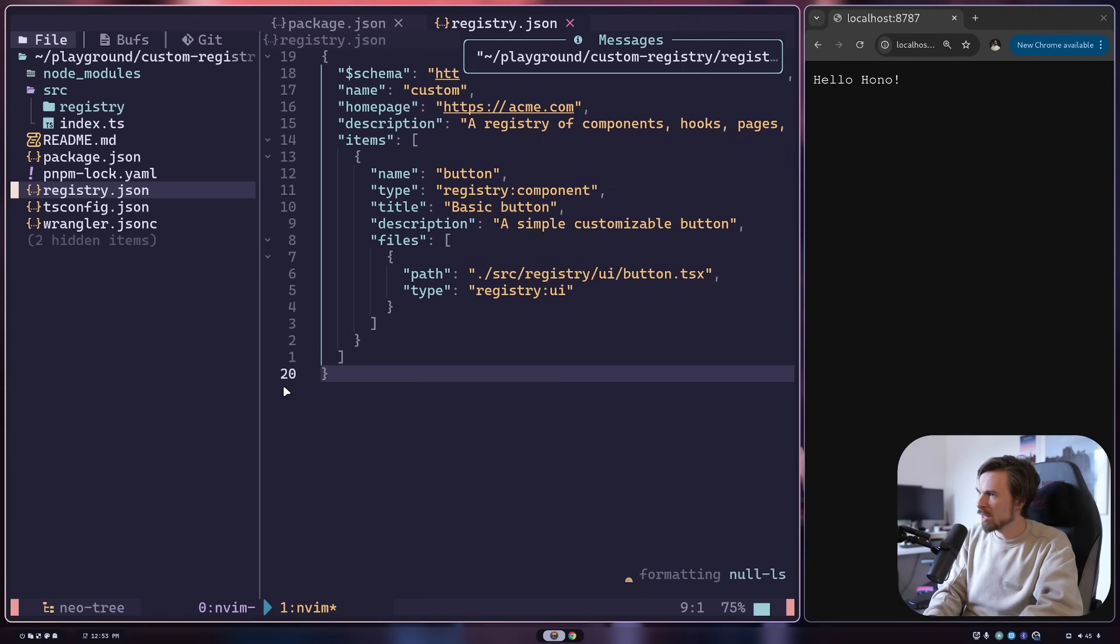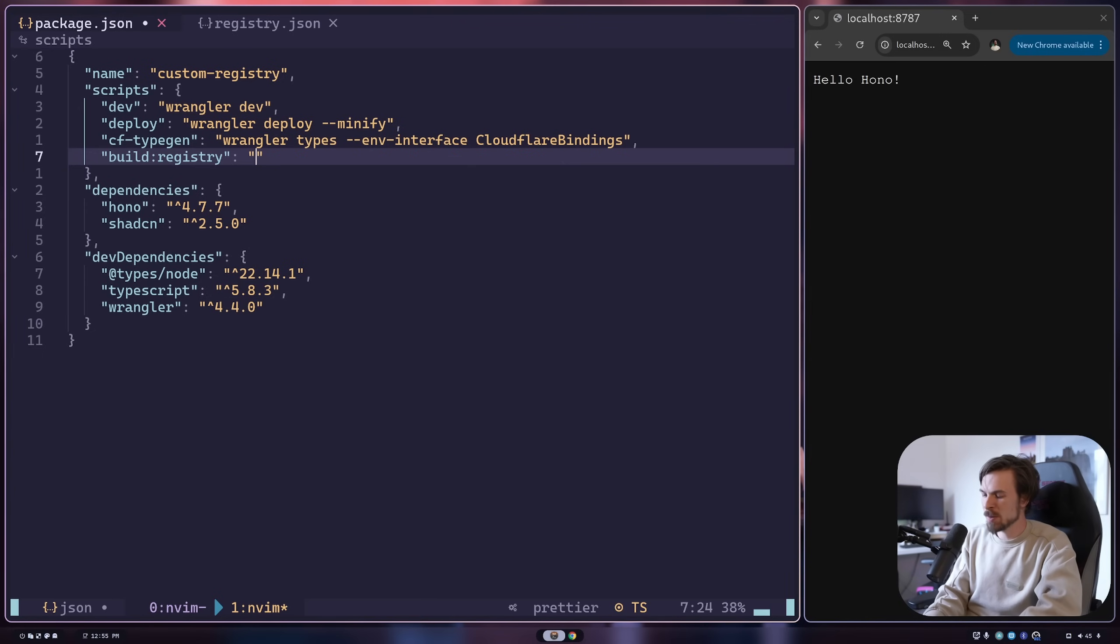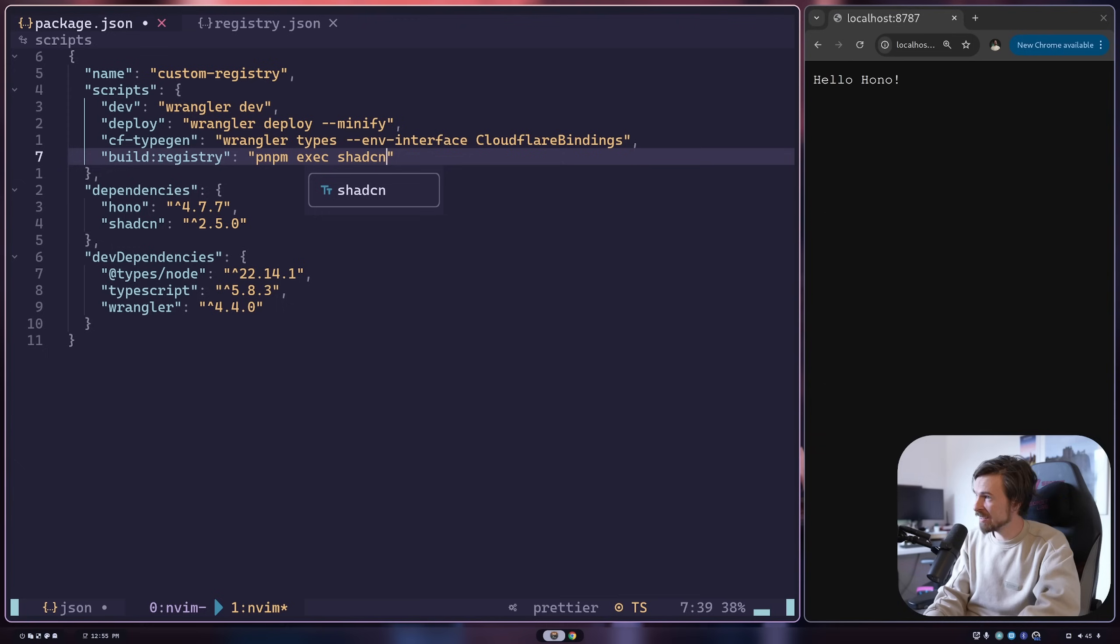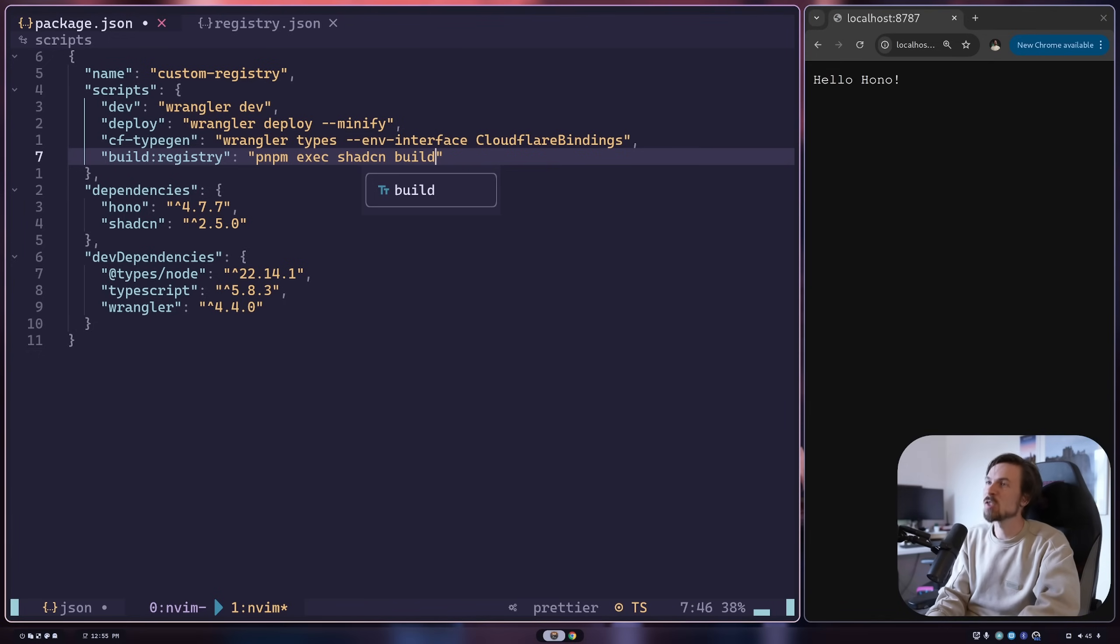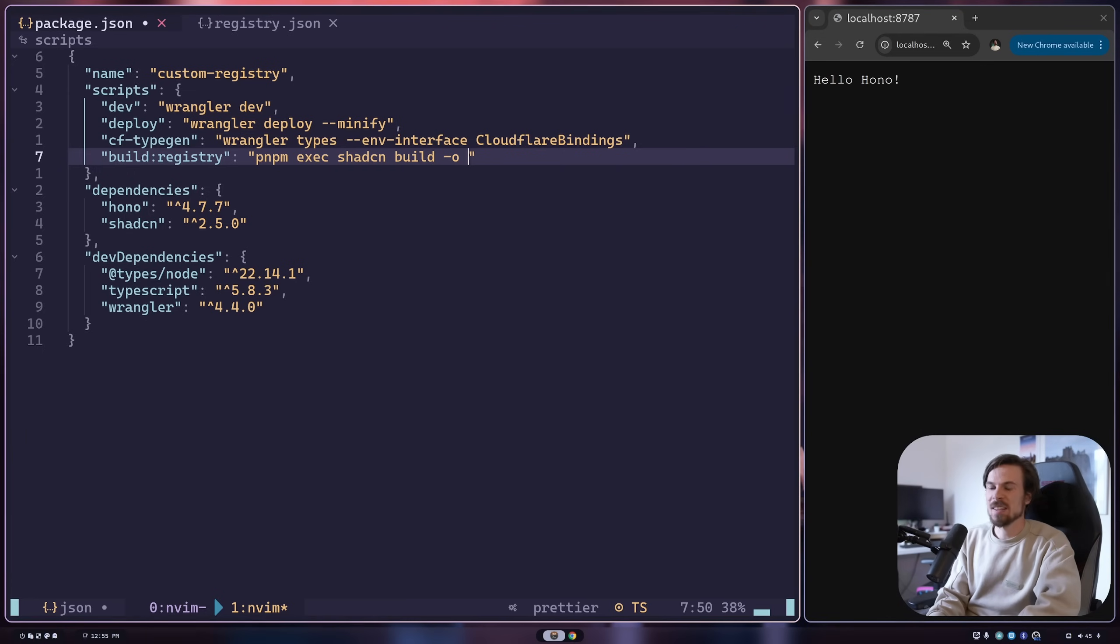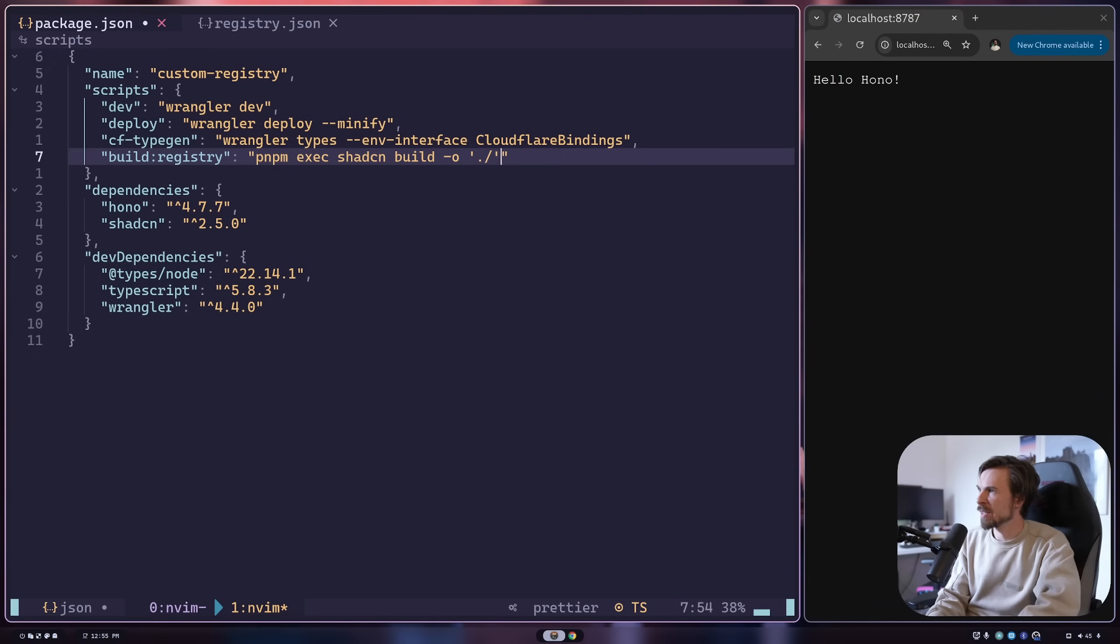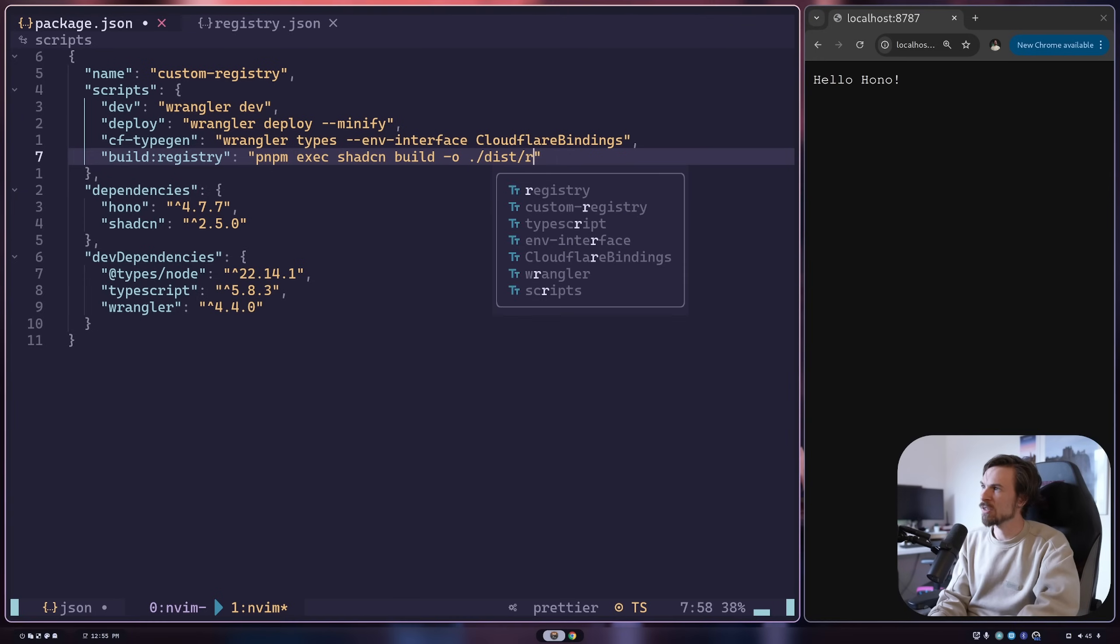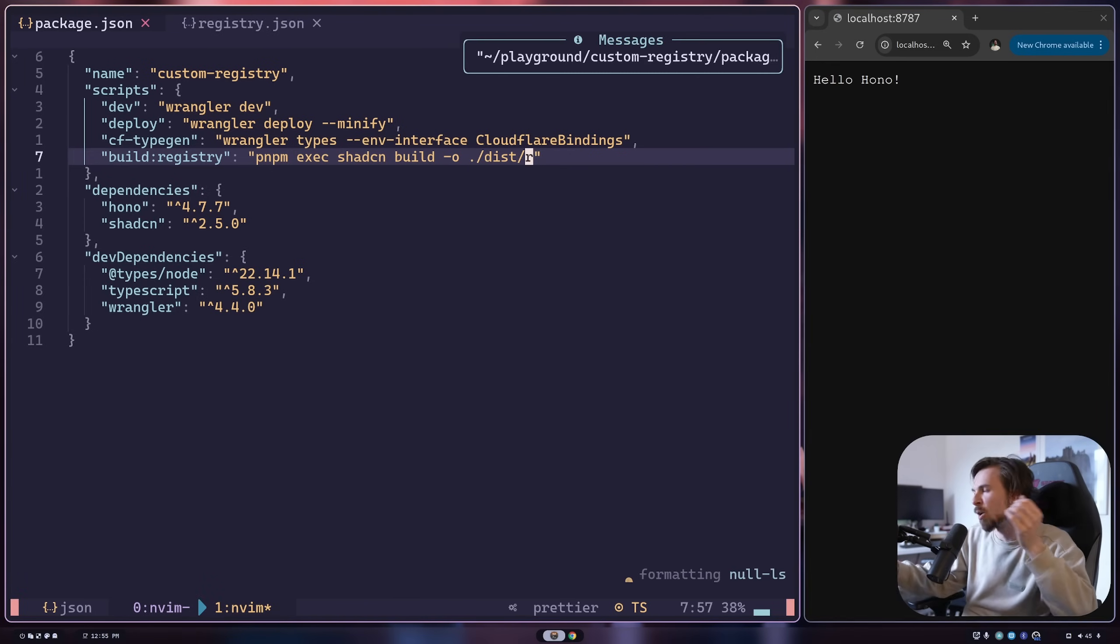Doing all of this, we should be able to head into our package.json and pass in the command pnpm exec shadcn. I want to build it in a specific folder. I can pass in the -o flag and point it to dot slash dist folder slash R. Let's call it R for registry.